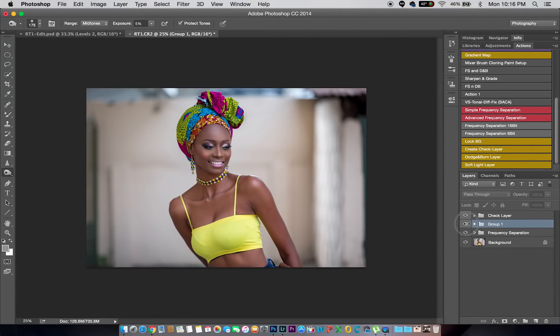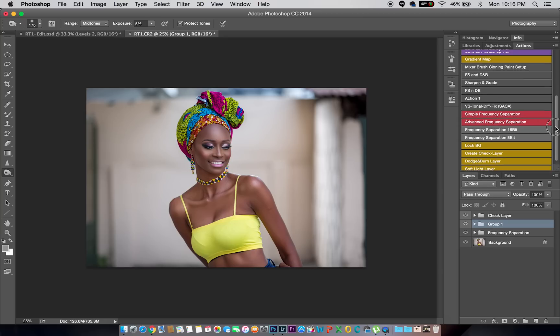I'm going to group these layers and see how far I've come. The image looks good — it looks okay.